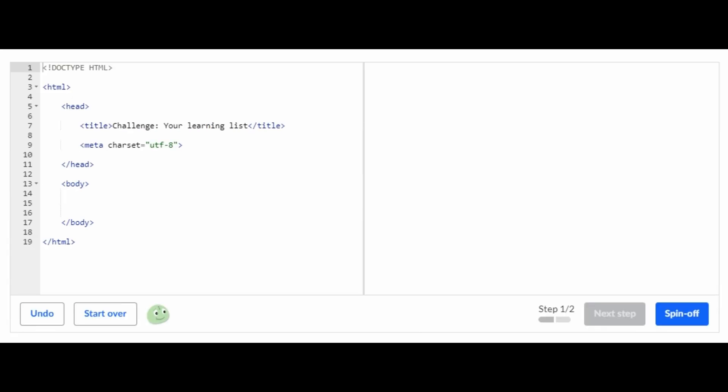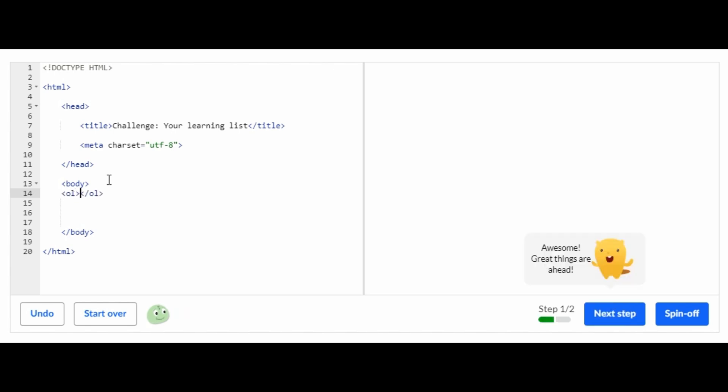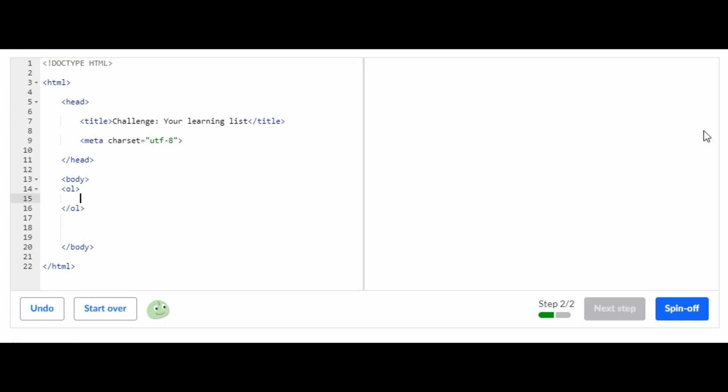Right here is the Challenge Your Learning List. The first step is between the body tag you're supposed to do the OL tag, and that means ordered lists. So let's just do that. OL, make sure it's in a tag, OL. It completes the rest for you, and that's all you have to do for the first step.